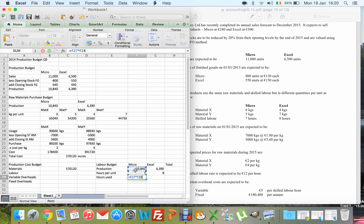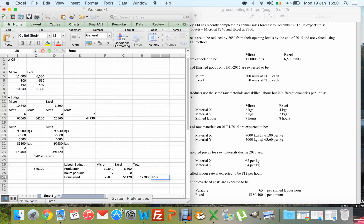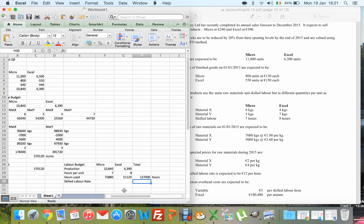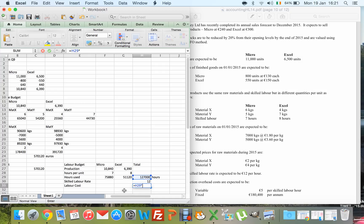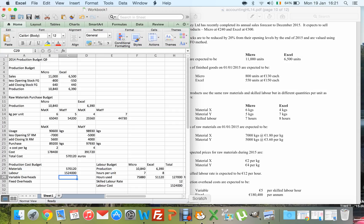Adding those together gives the total number of hours. The skilled labour rate is €12 per hour, so labour cost is 157,000 hours multiplied by €12. For variable overheads, the overhead cost is €5 per skilled labour hour, and the total labour hours are 127,000, so variable overheads = 127,000 × €5.